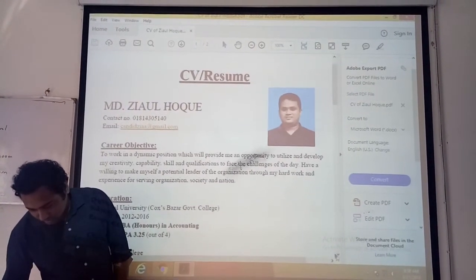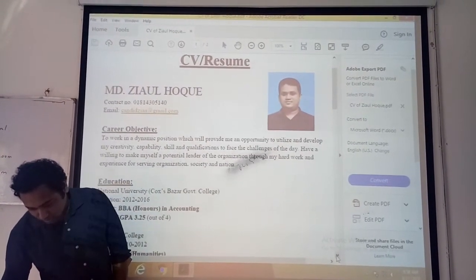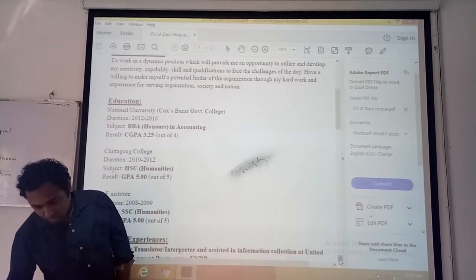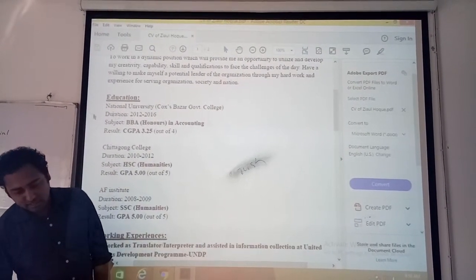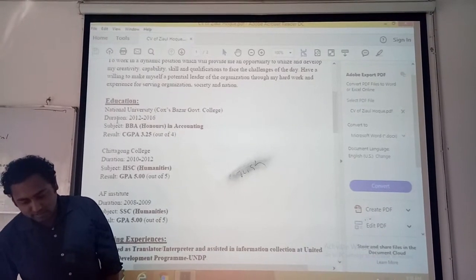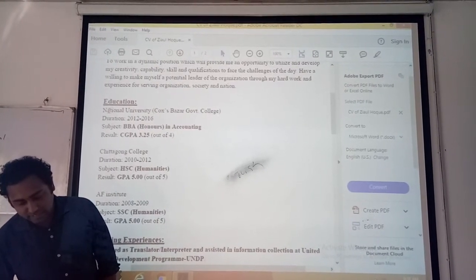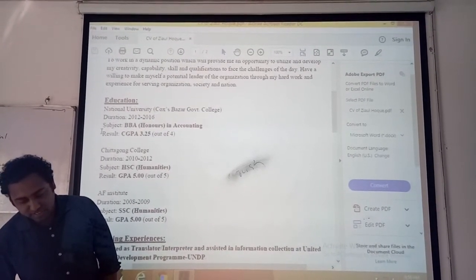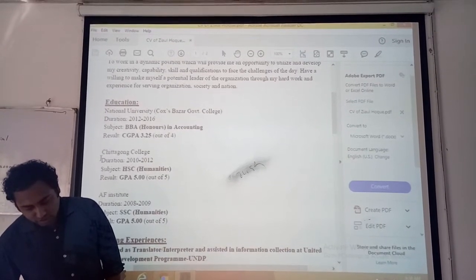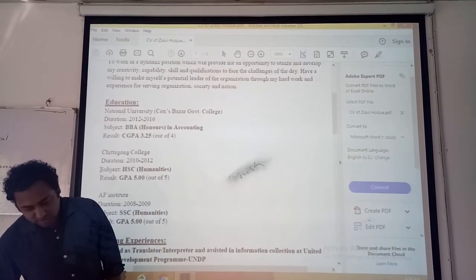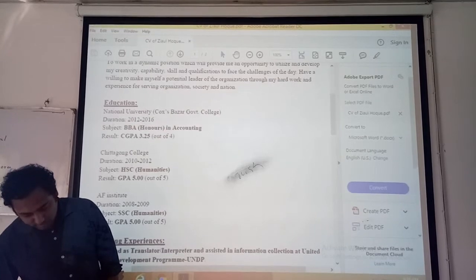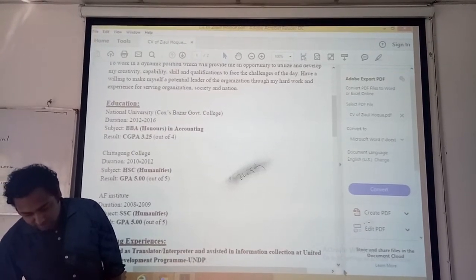Have a look at the educational qualifications here. He has provided his honors — he is at first class — with institution, duration, subject, and result. Then HSC with institution, duration, subject, and result. Then SSC in the same way.